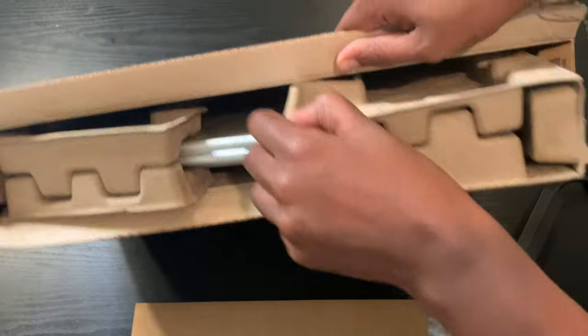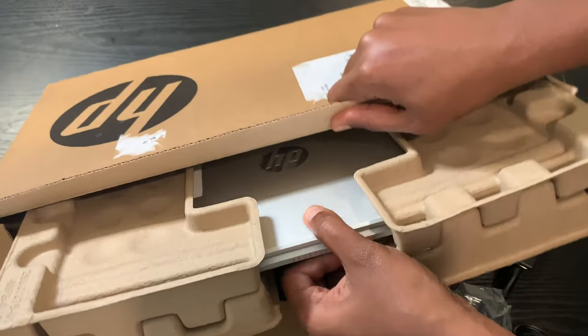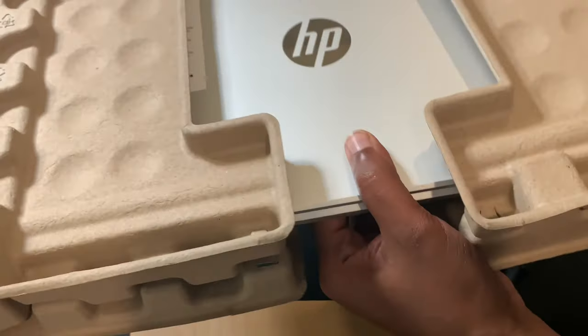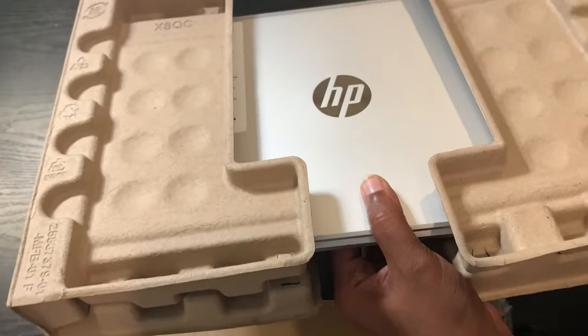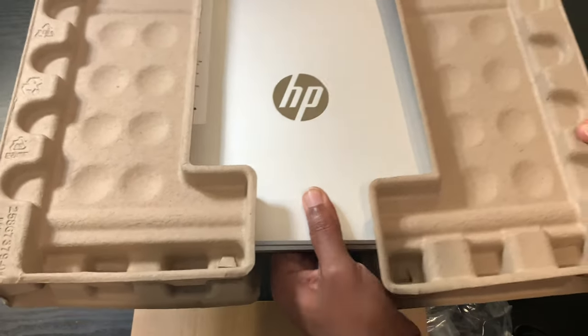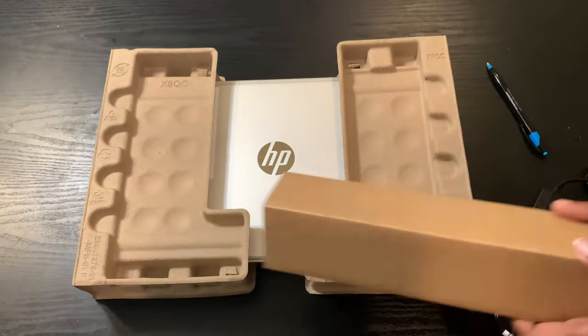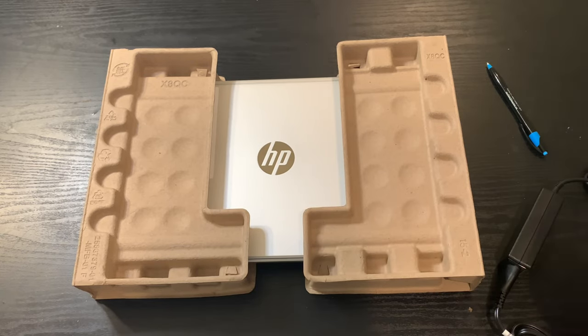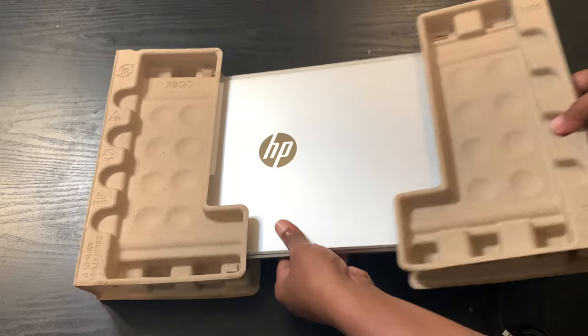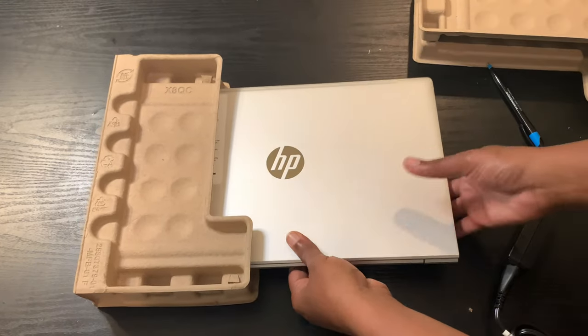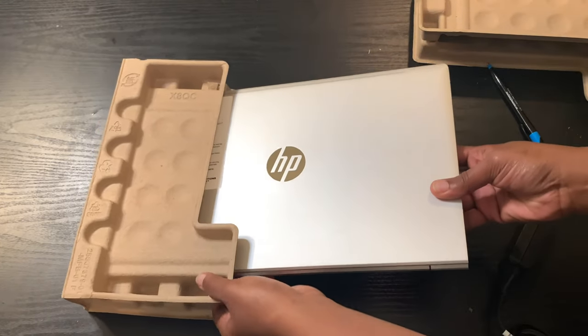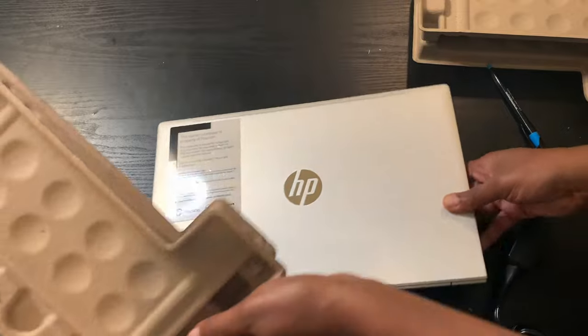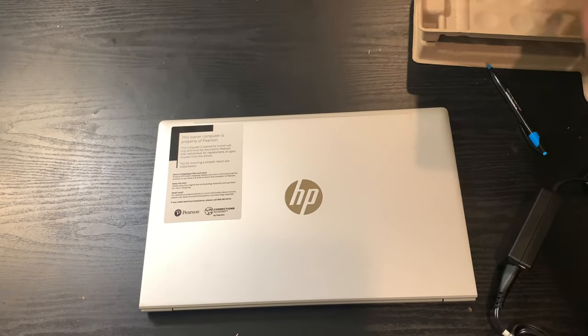Okay, so enough about the charger, let's get to what we really came here for. So this device is silver, it appears to be like a 15 inch type of laptop. Like I said, it's HP and to me it looks brand new in the package.